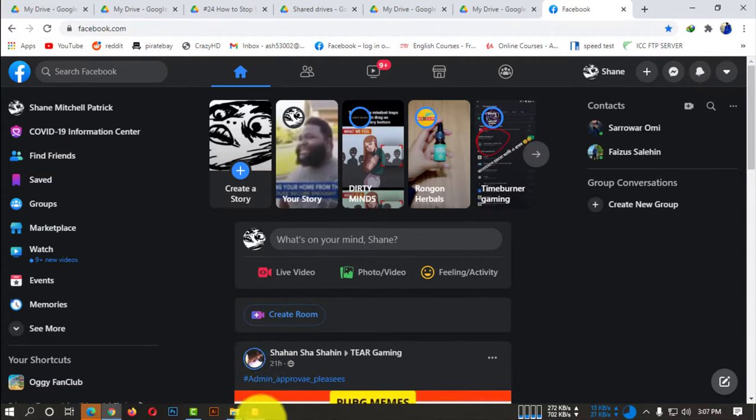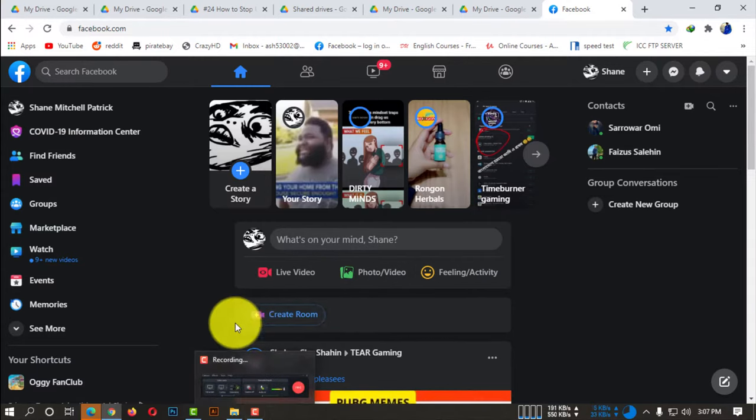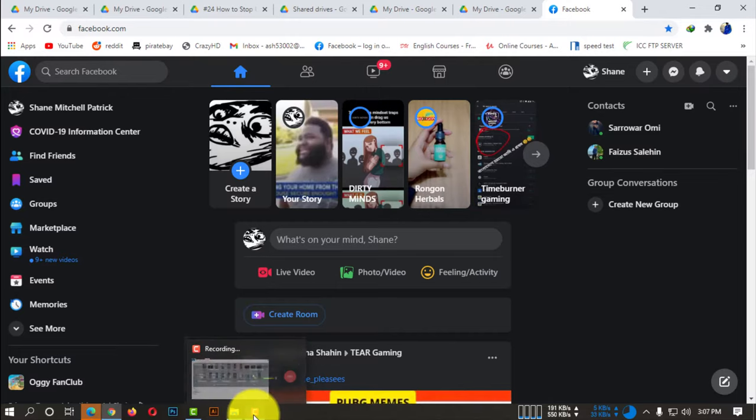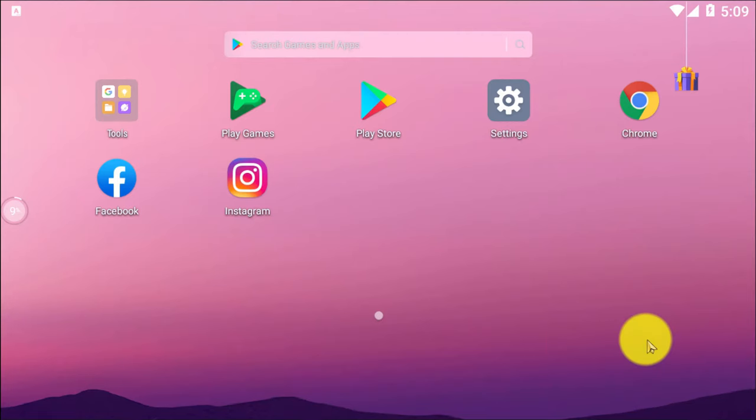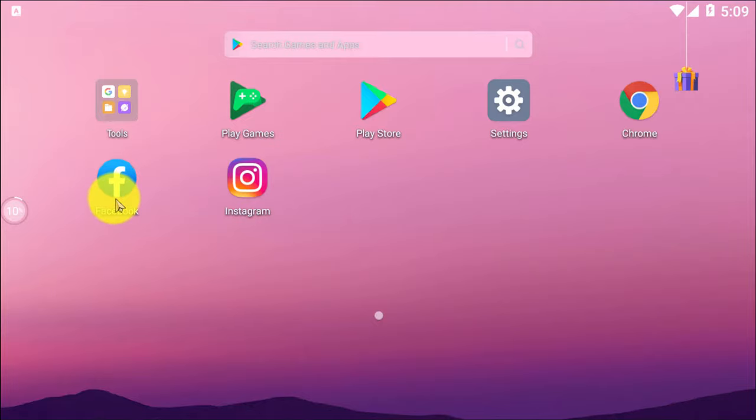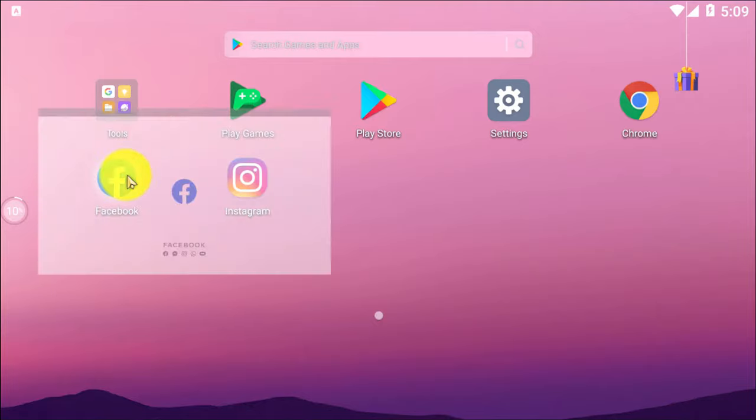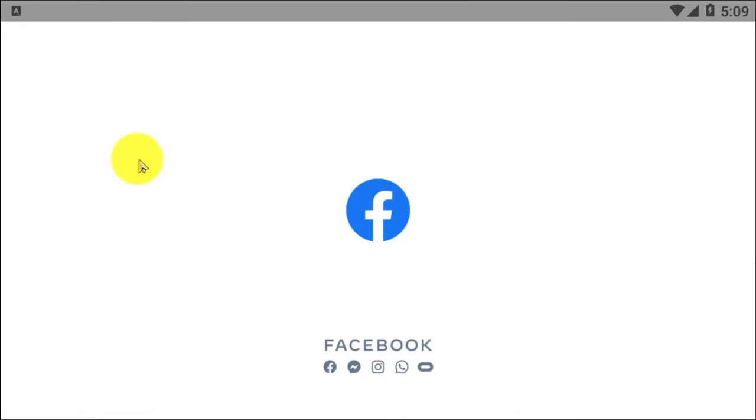This is the process you can follow using your desktop. But now if you are using your Android device or your iOS, make sure to open up Facebook app.